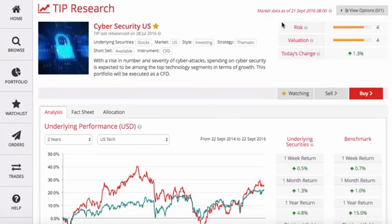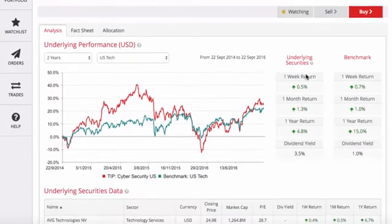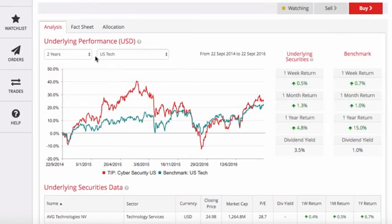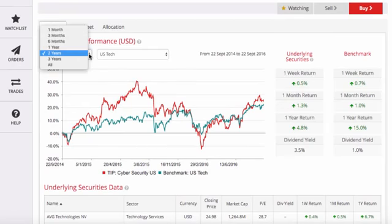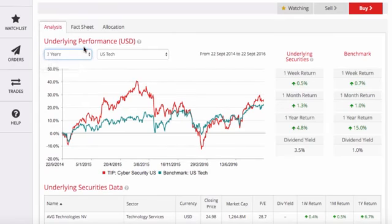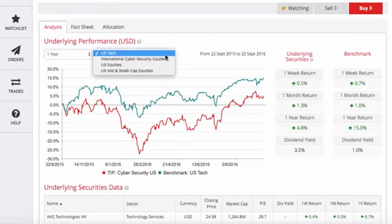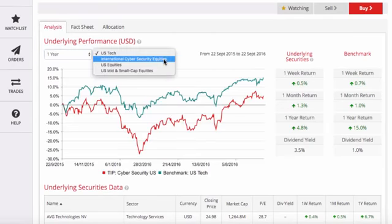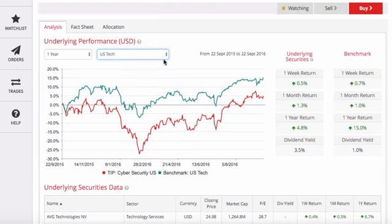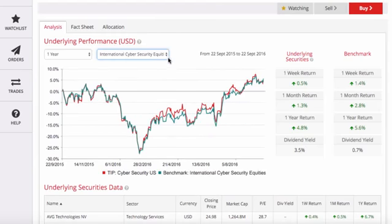The chart and table show you the historical performance of the portfolio against different benchmarks and periods. You can change the benchmark and period using the drop-down menus.